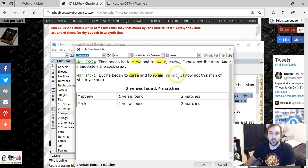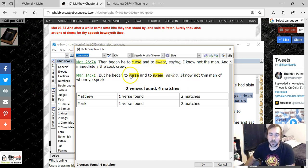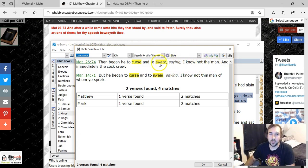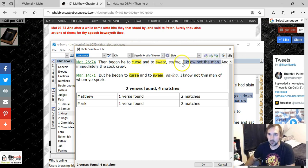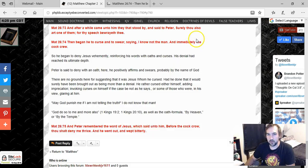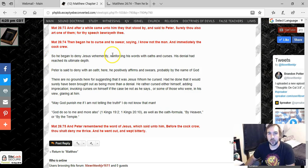And I haven't even mentioned this in the commentary, but it is interesting too how it says, saying, I know not the man. And so that's kind of like the context of what he said a little bit. But anyways, what we need to explain is what cursing and swearing really means here in this context.